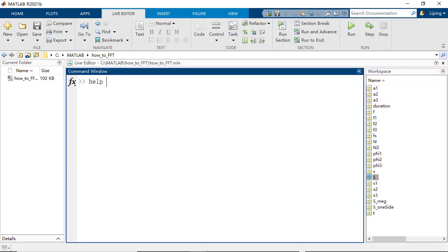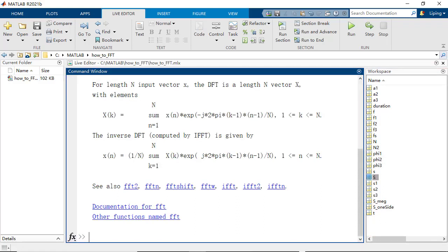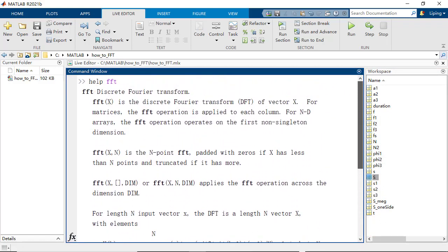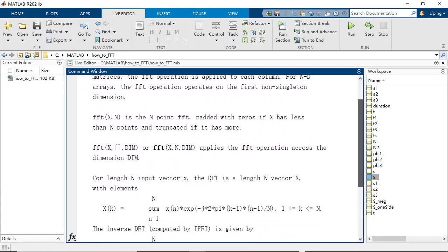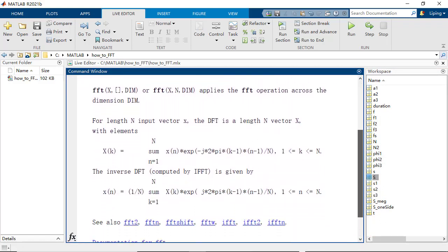Finally, please type Help FFT in the command window to get the details on how to use the FFT function with different input parameters.